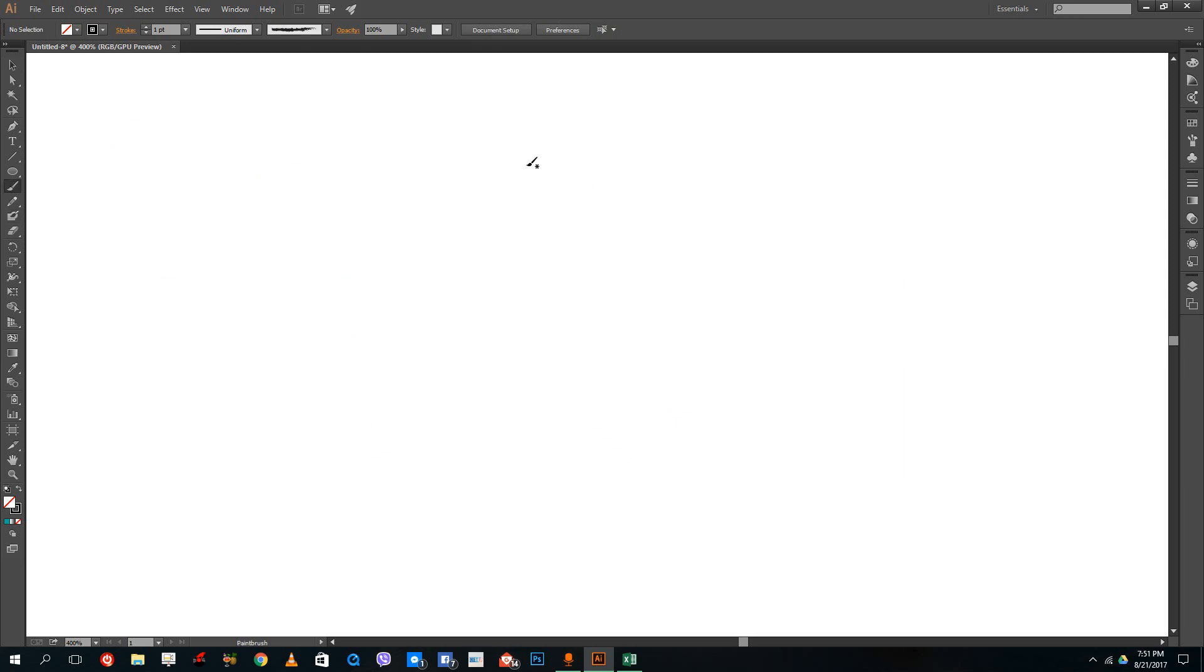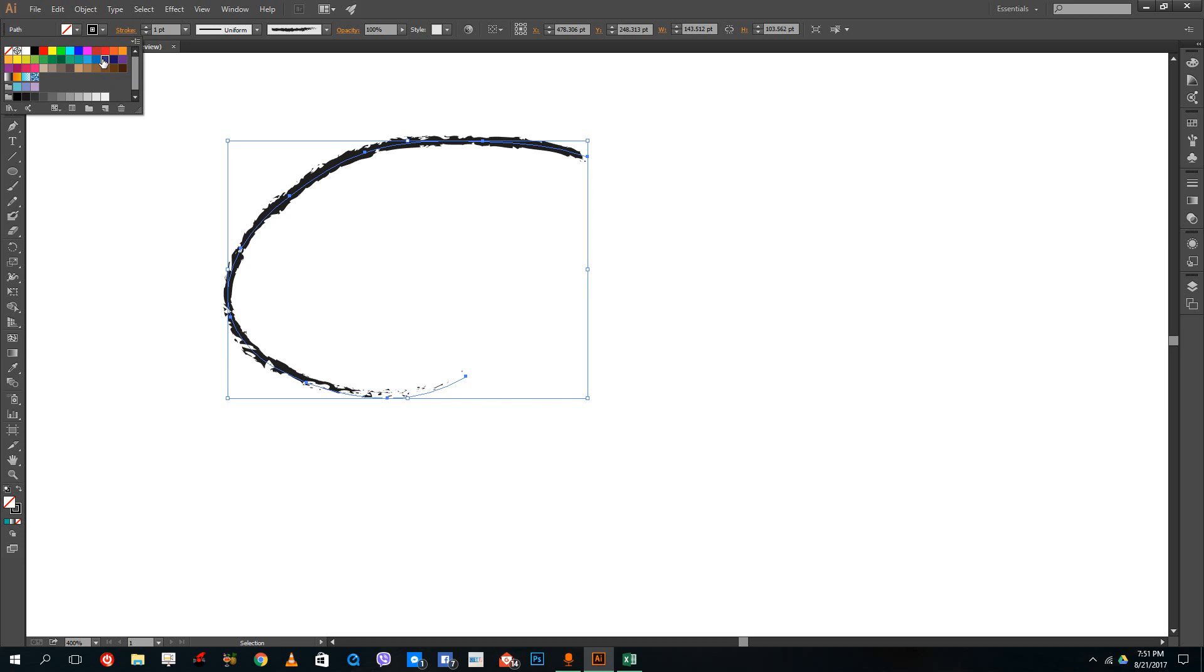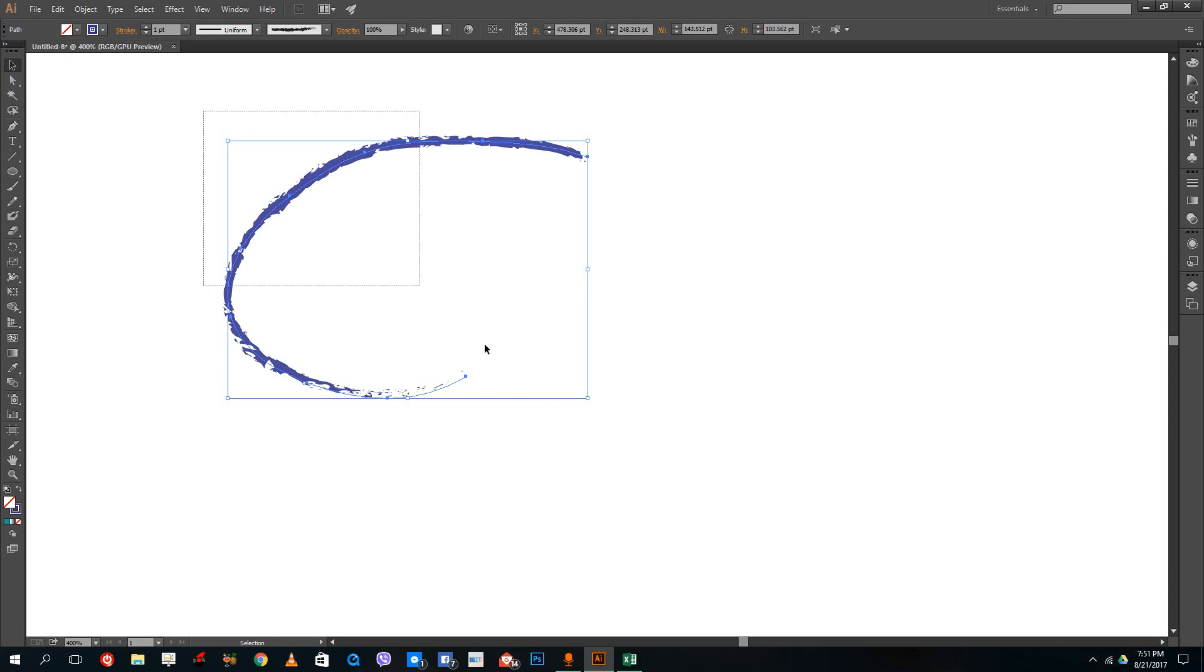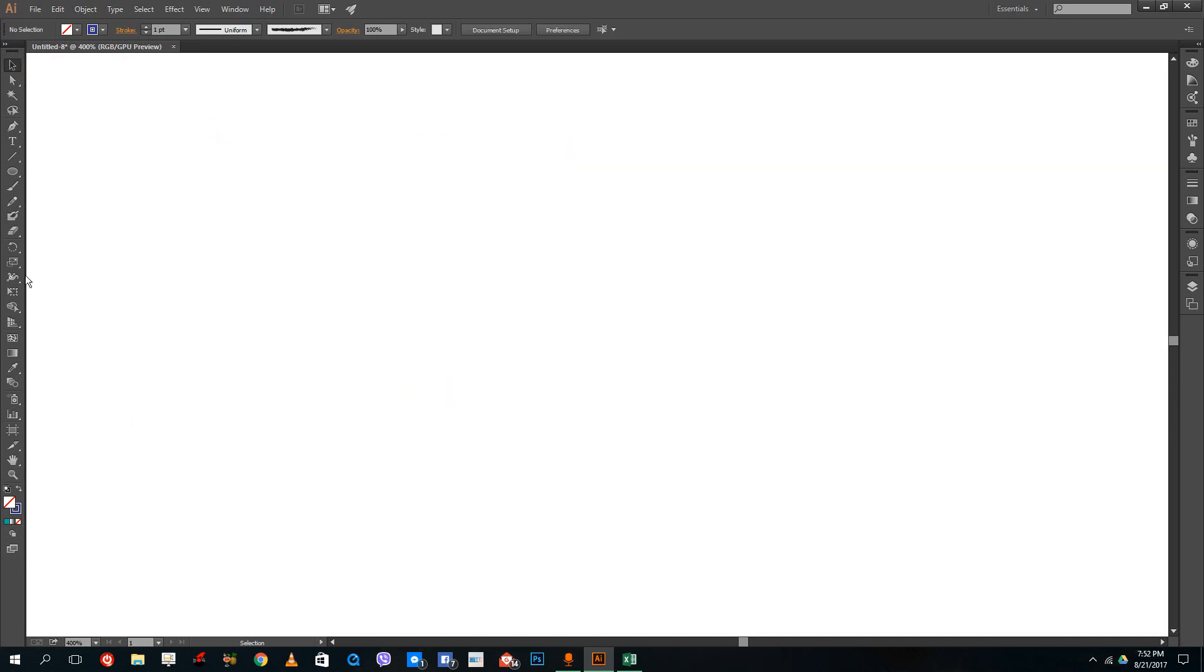Right now, whenever I draw with the brush tool, it creates a stroke. When I change the stroke, it changes the color of that stroke. Because this is a stroke, it draws the shape as a stroke when I use the brush tool or the pencil tool.